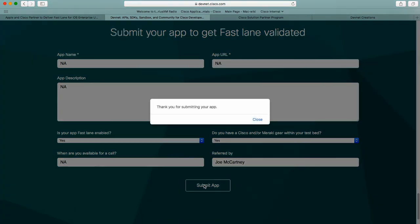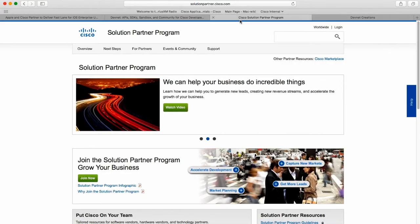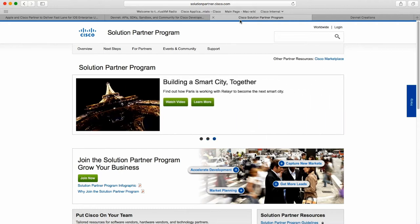You will get a notification that you have submitted your app — that is it. Behind the scenes, members of the DevNet team are notified that your app is ready for validation, and they will contact you at a time when you're available for a call. Cisco has also teamed up with some marketing resources so that once your application is validated, your company will have two opportunities for getting your application exposed to Cisco customers and its sales team.